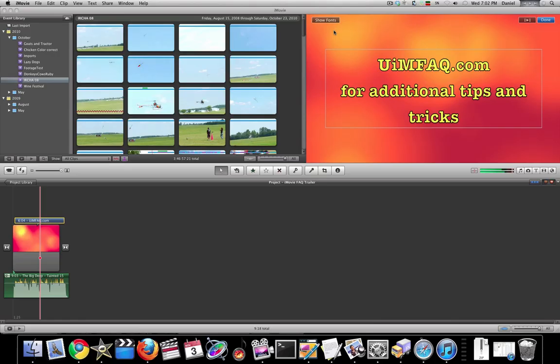Okay, in my last video about titles and fonts I was complaining about the lack of ability in iMovie to be able to use shadows.